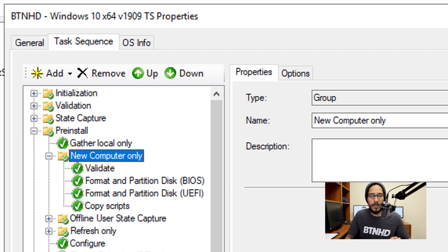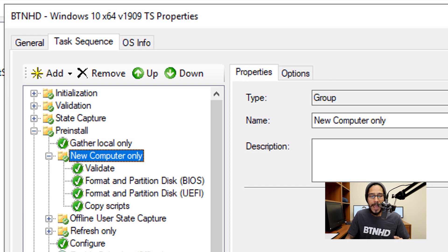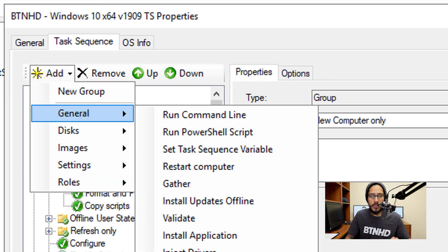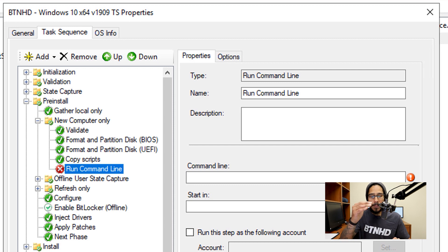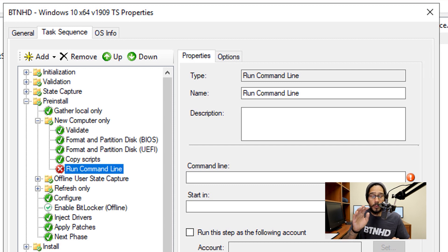So what we are going to do is click on Add, go to General, and we're going to pick Run Command Line. Now the run command line is going to drop it all the way to the end inside the New Computer Only folder, so don't freak out.